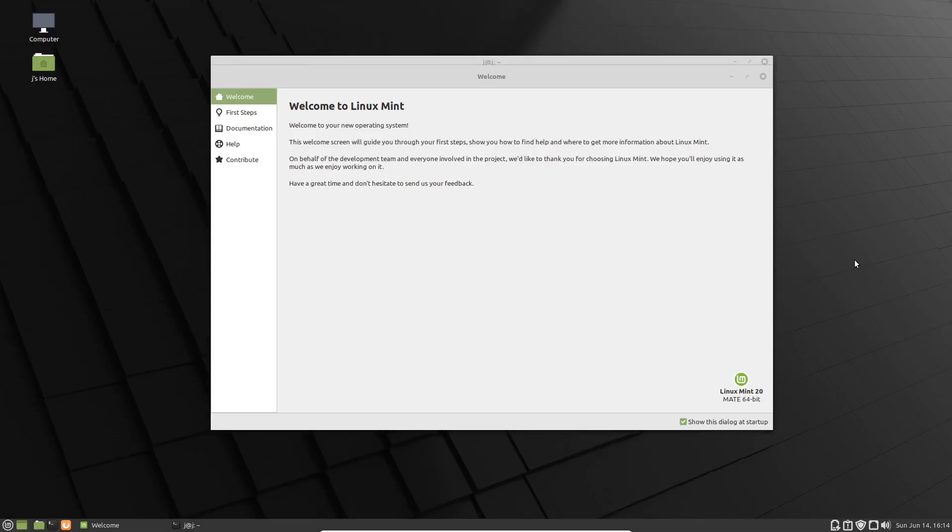Good day YouTube. This is just a quick video on the latest release of Linux Mint 20, the Mate edition, so the Mate desktop environment.